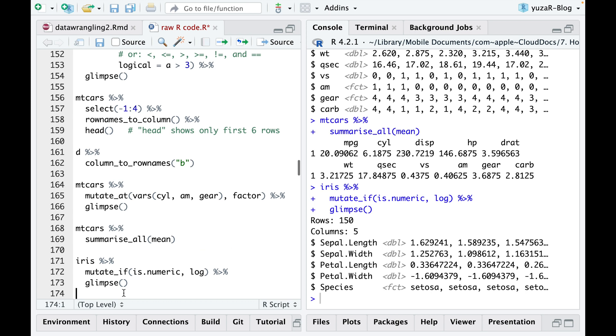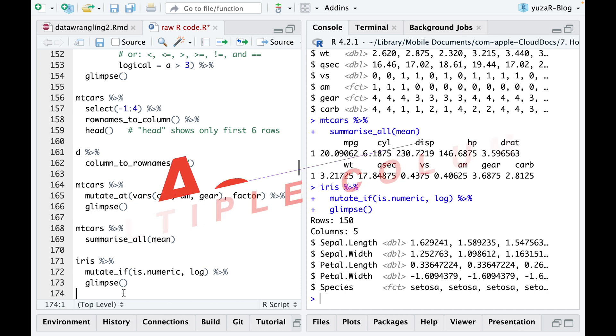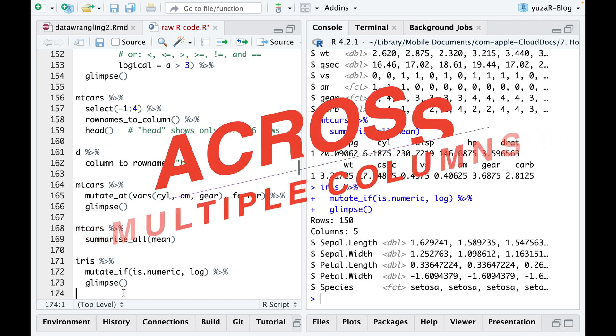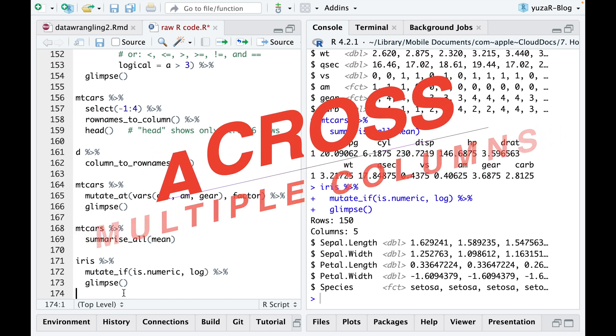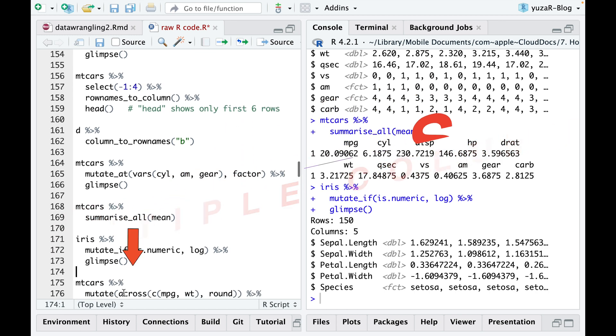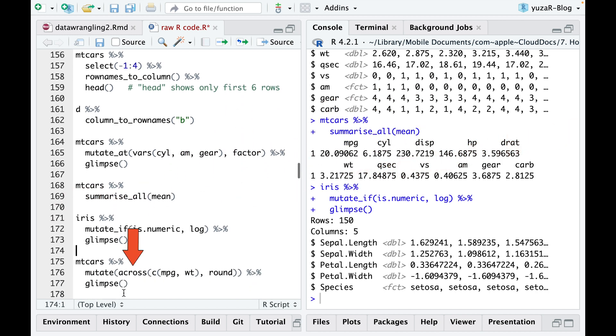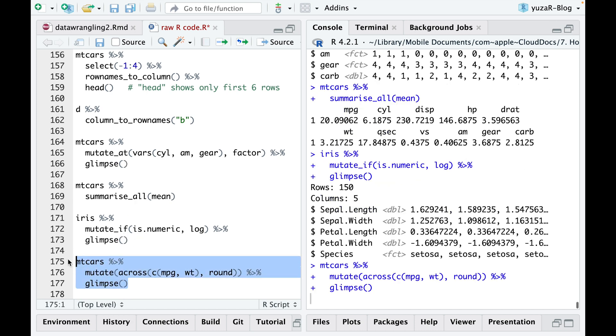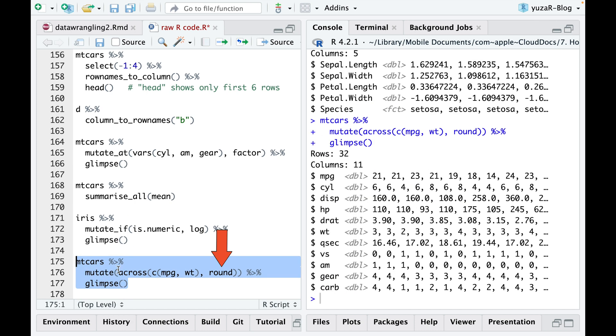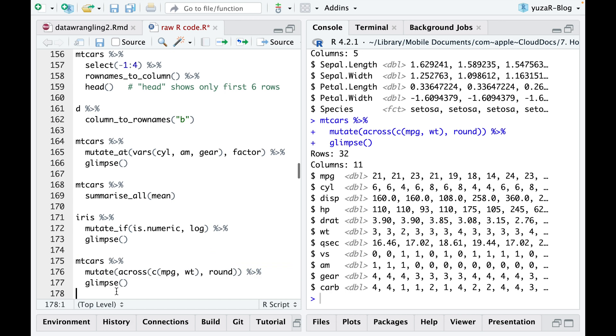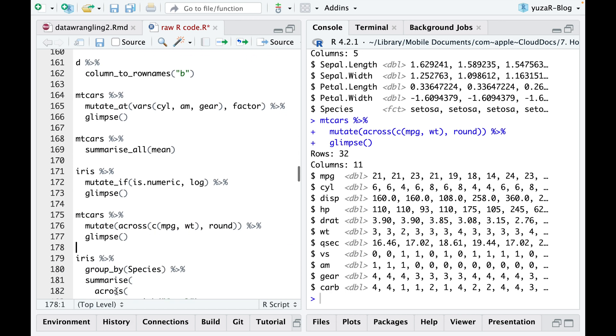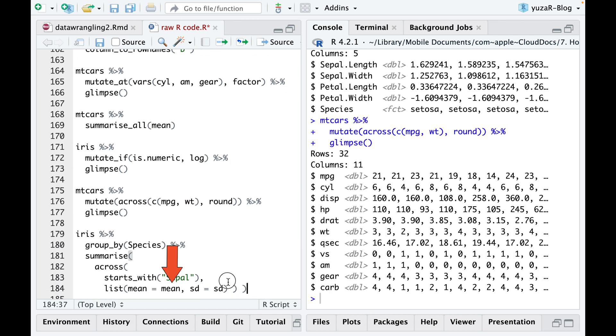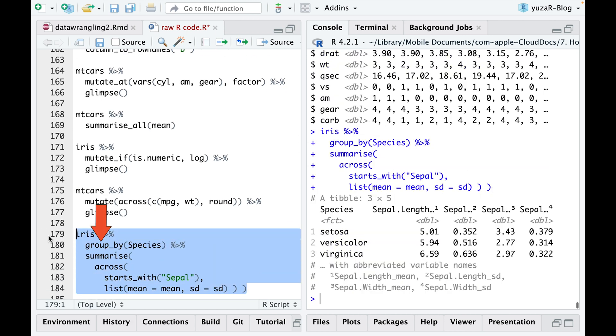Since R is a very intuitive programming language, and since underscore at, underscore if, and underscore all allow you to make any calculation across multiple columns, it didn't take long until a function named across was created, which unites the capabilities of at, if, and all. For instance, we can easily round particular columns, or calculate any statistics, like mean or standard deviation, for all groups of any categorical variable.